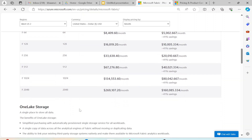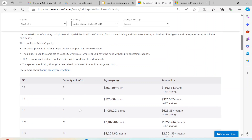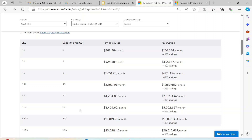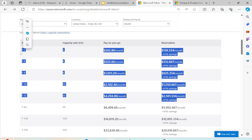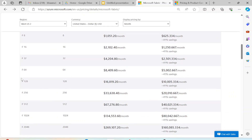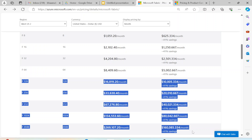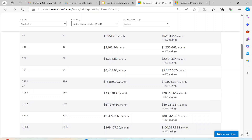This is about the pricing of capacity units. Remember that if you go for anything less than F64, users will not be able to view your Power BI reports. But if you go F64 or more, end users will actually be able to see your reports even if they do not have their own Power BI instance or reserved instance.